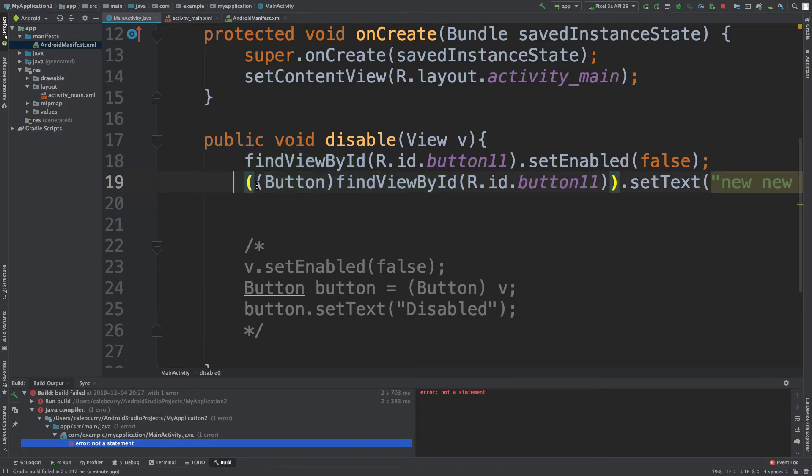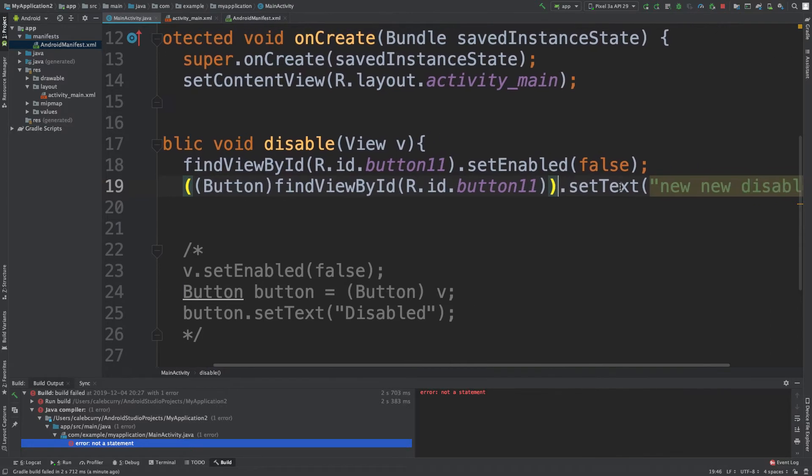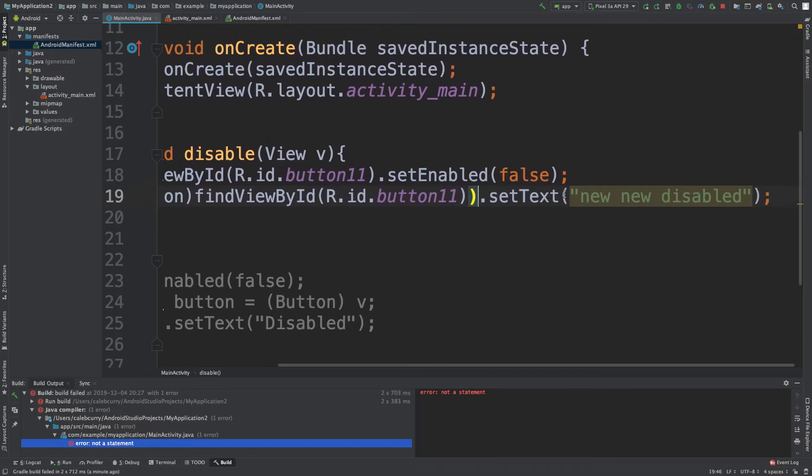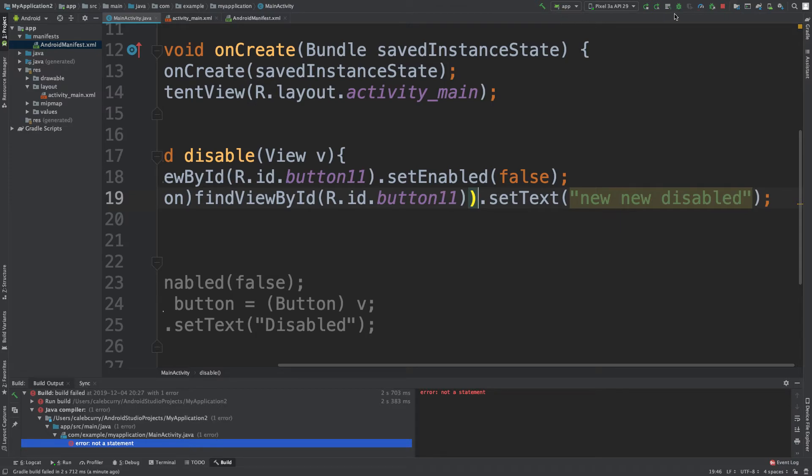So we can put parentheses around the casting and the findViewById call, and that'll give us a button. And then on that button we can set the text. So let's try it now.